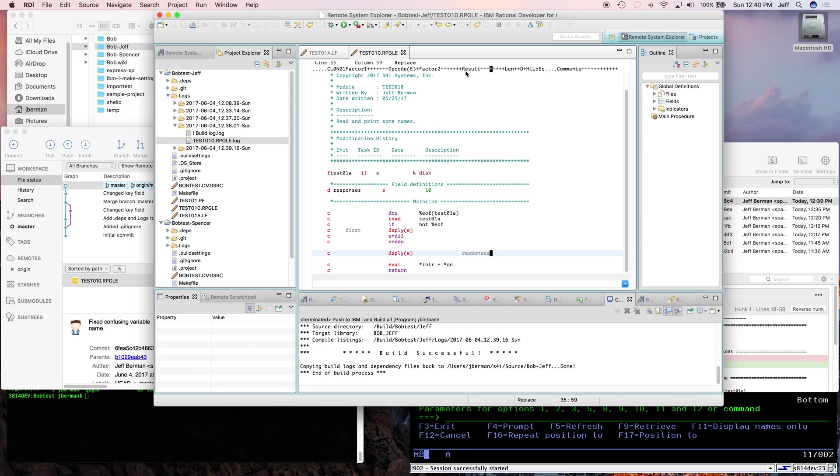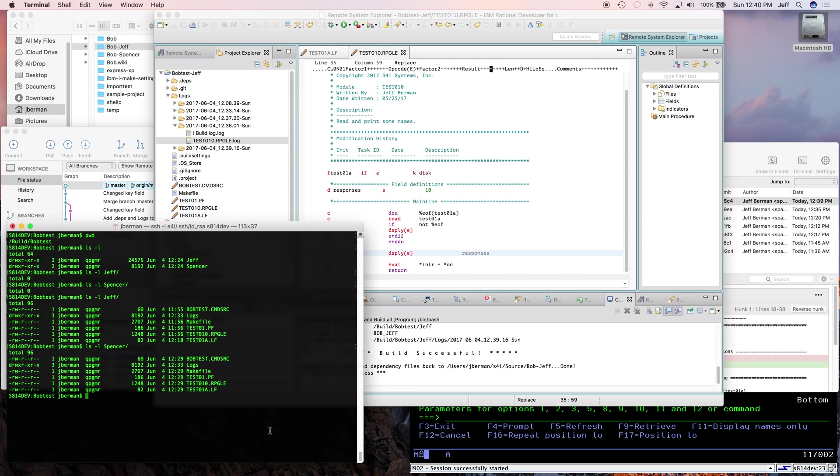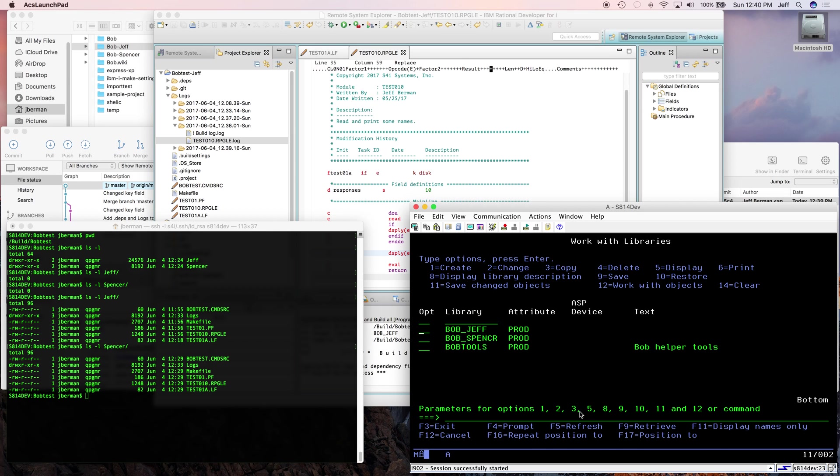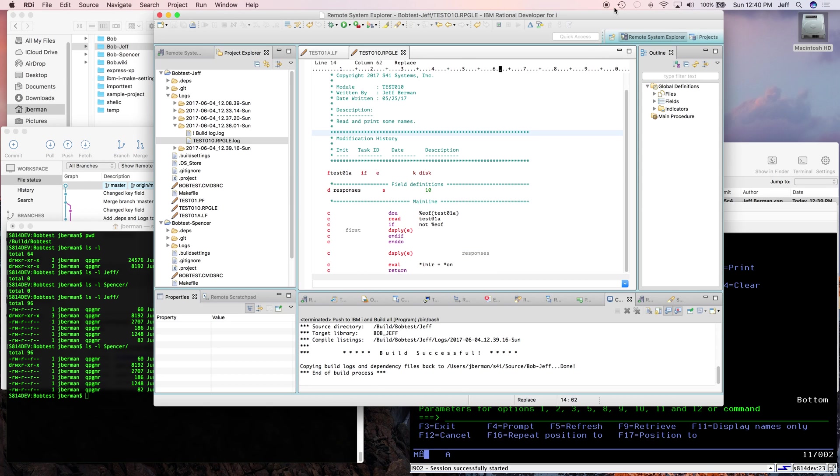Anyway, that's how two developers using Better Object Builder, Git, and RDI can make changes and work on the same bit of code. They each have their own separate source code directories on the i, and they each have their own test libraries where things get built. Thanks for watching.